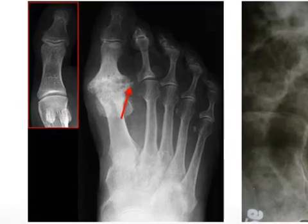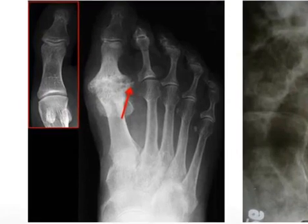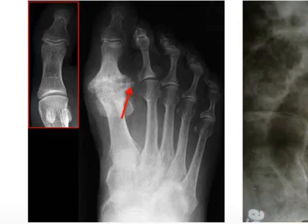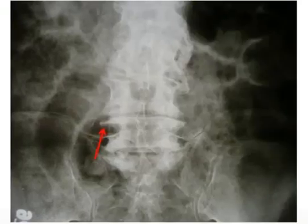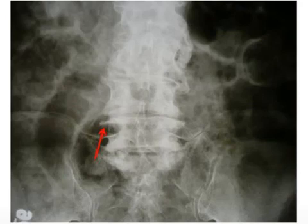The left x-ray indicates severe OA of the first metatarsal joint, with a normal seen in the inset. The arrow indicates significant bony overgrowth typical of osteophytes. Similar findings are seen in the lumbar spine x-ray on the right — again, the arrow indicates a large osteophyte.